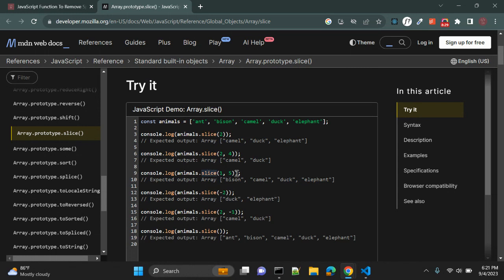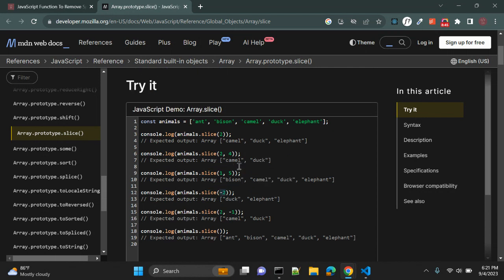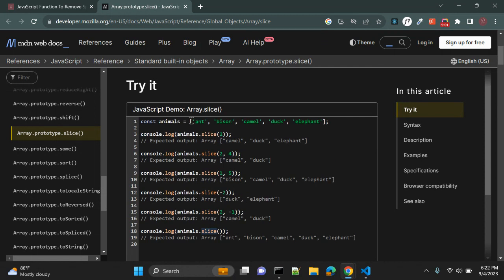The end value will not be included in this returned array. Similarly, slice 1 to 5 — it will start from index 1 and return bison, camel, duck, and elephant. And as we already seen, slice minus 2 — it will slice from the back and it will return two elements from right to left: elephant and duck. And if you do not pass any argument to the slice function, it will return the original array.